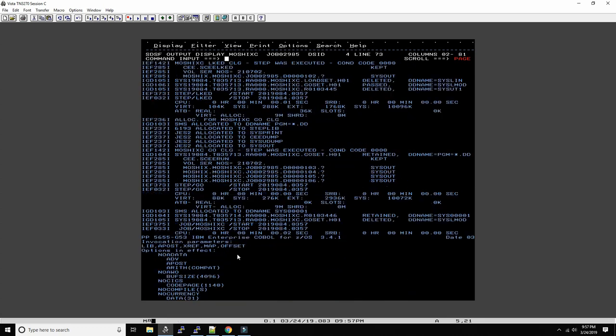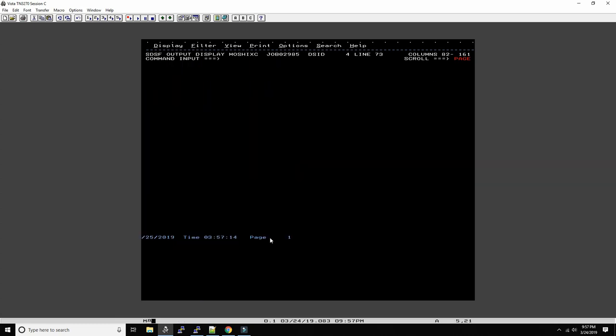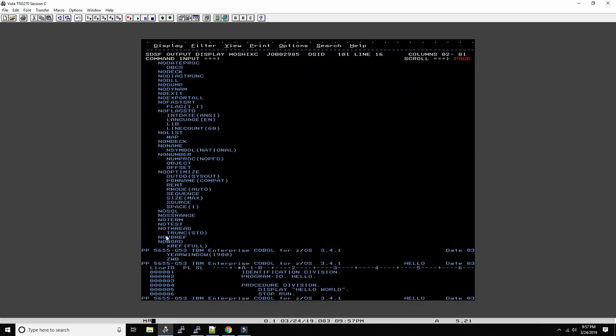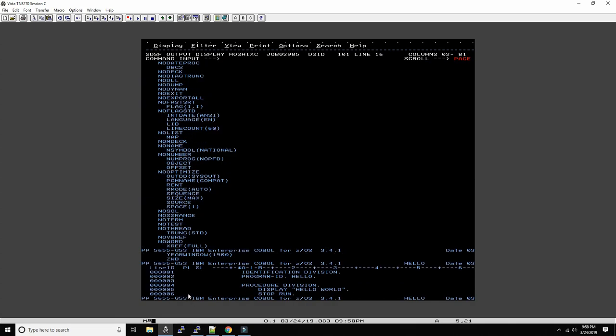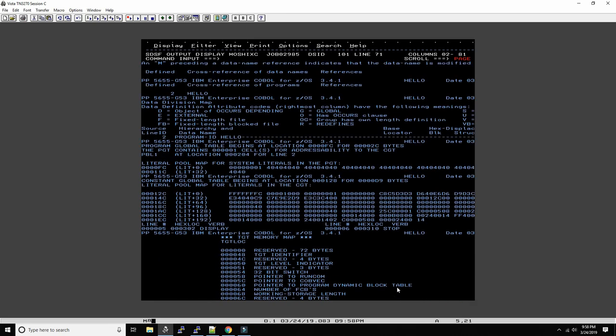But here is the output from the compiler itself. IBM Enterprise COBOL for z/OS version 3.4.1. Today is the 25th of March. And here's our program, the source code, and this is what the compiler does with it.